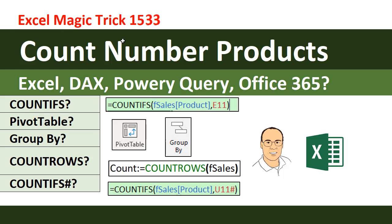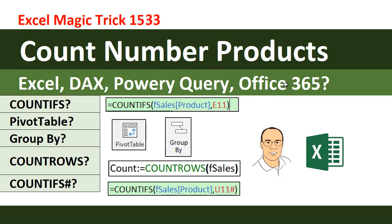Welcome to Excel Magic Trick number 1533. Hey, we got to see how to count the number of products in a column. And we're going to see how to do it with Excel, DAX Formulas, Power Query, and even Office 365.